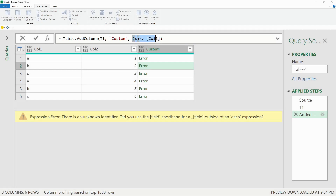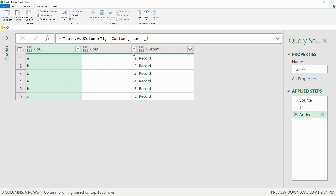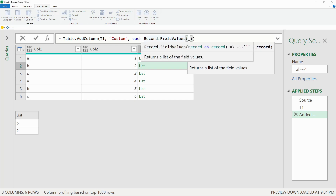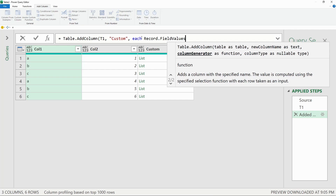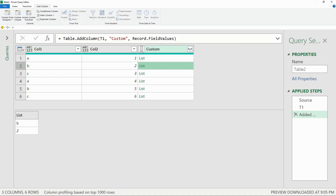Starting with the previous example, we'll restore the each underscore to return the records, and then we'll replace that with the Record.FieldValues function. This returns a list of the values from each record. We can also put the each and underscore as an argument in this function, which still returns the list. But if you pay attention to the data type in the column header, it will go from being an unknown data type to the list data type. So that is one advantage of using direct argument notation — it maintains the correct data types.